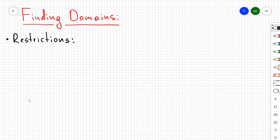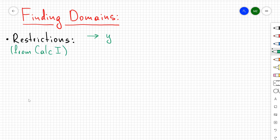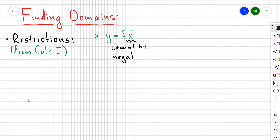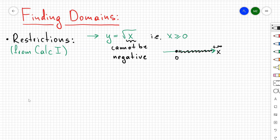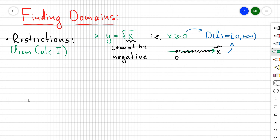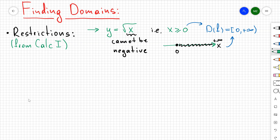Let's discuss restrictions for functions, going back to calculus 1. For f(x) = √x, x cannot be negative, so x ≥ 0. The domain is [0, +∞). For f(x) = 1/x, x cannot be zero since we cannot divide by zero, so the domain is (-∞, 0) ∪ (0, +∞).